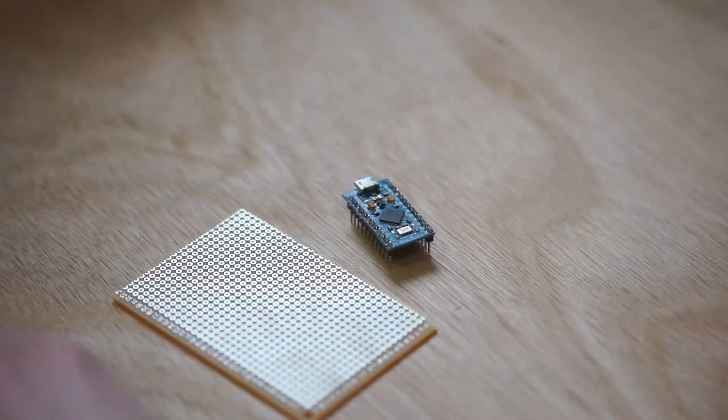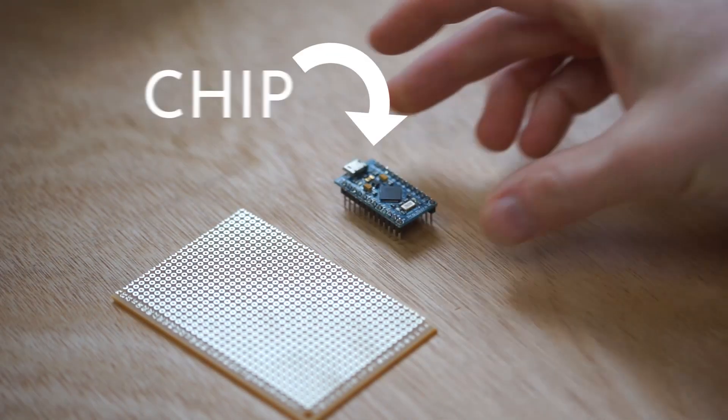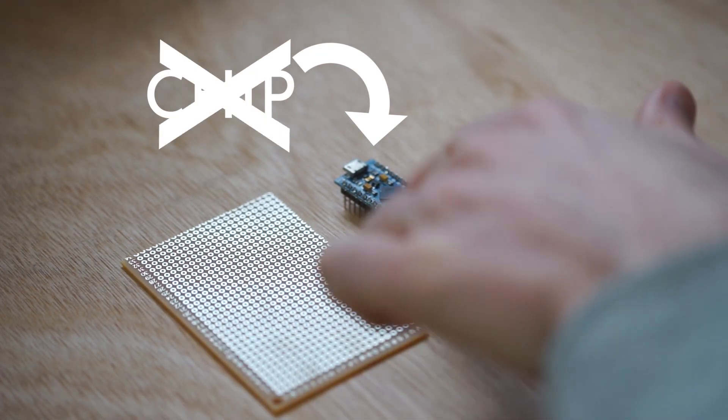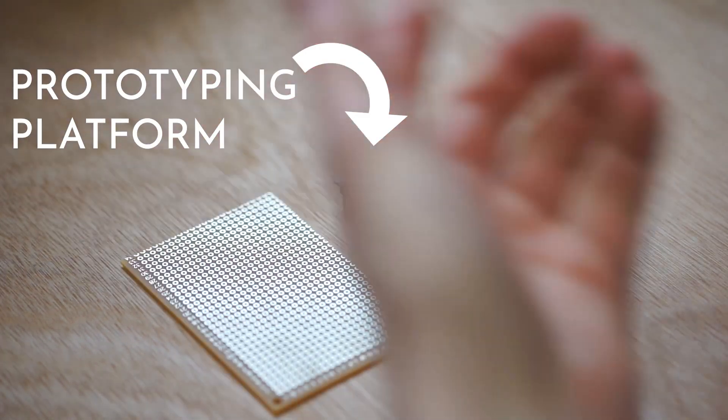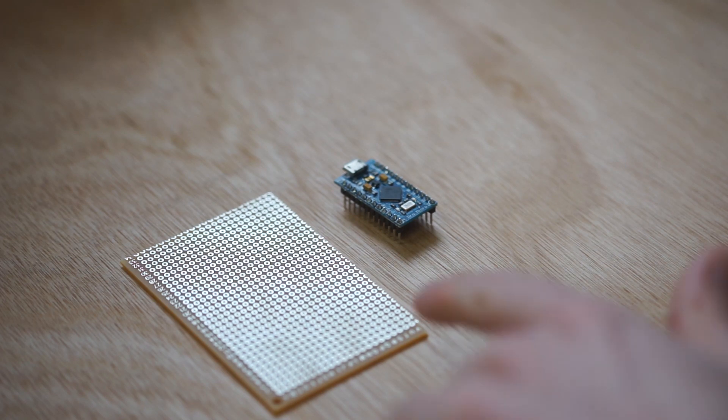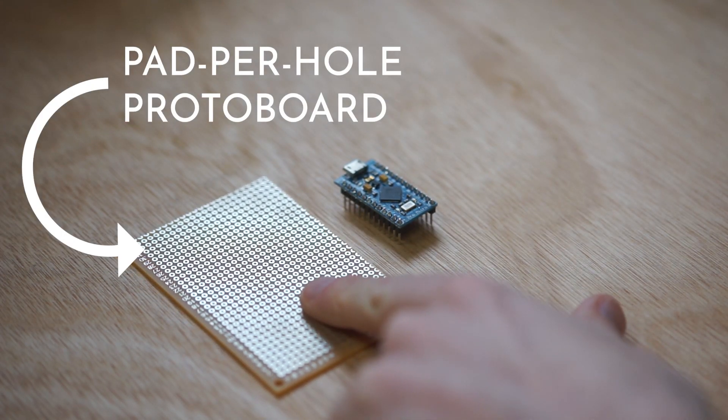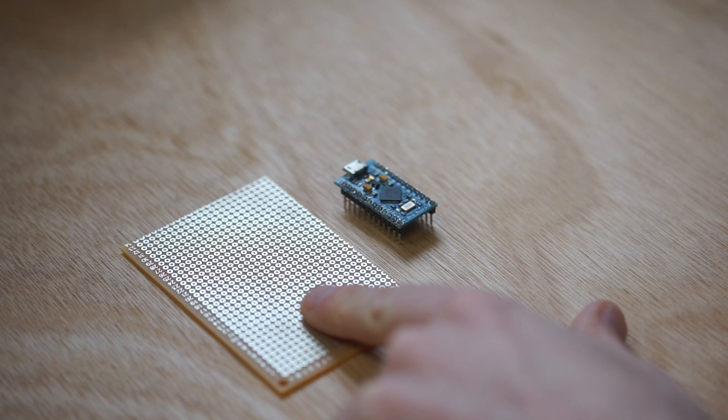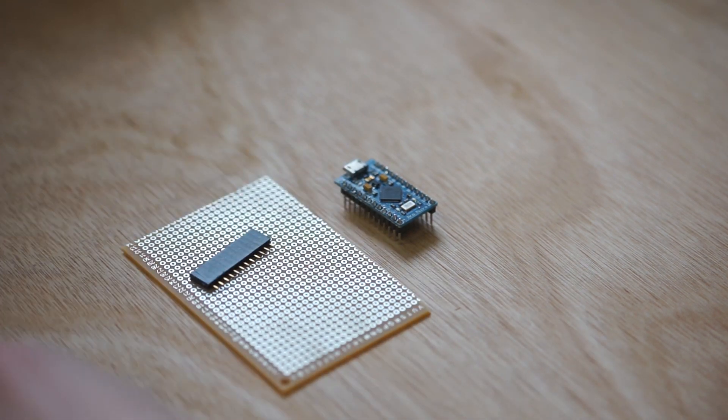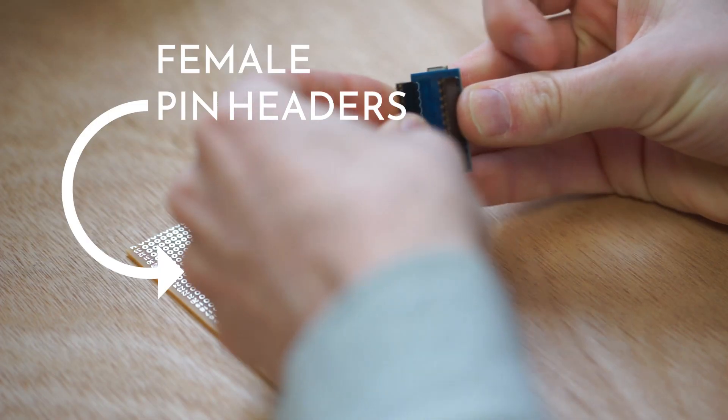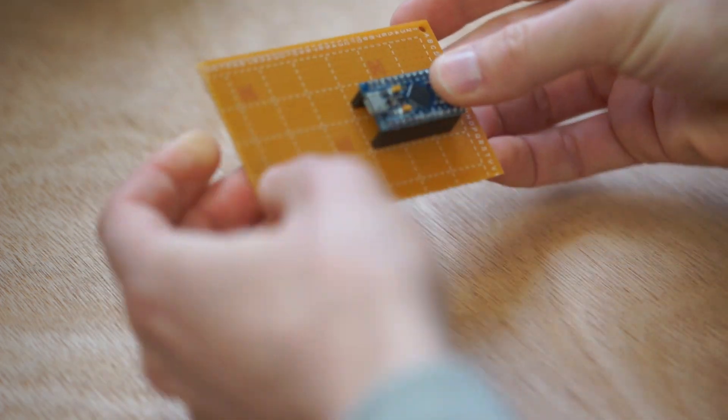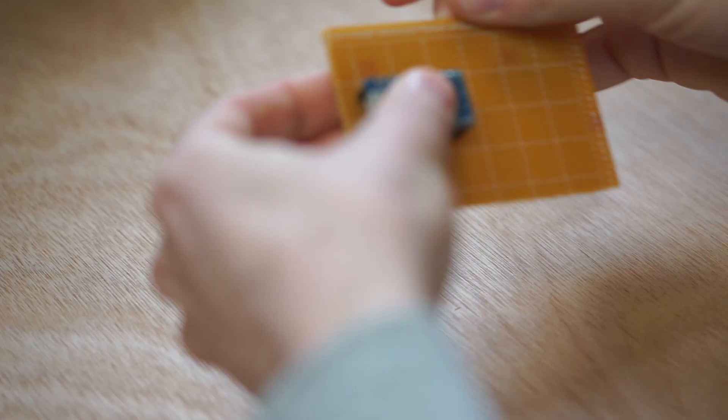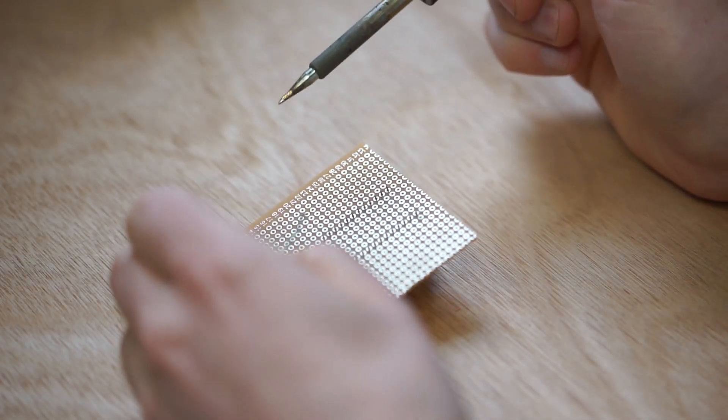I guess to start off we have this chip Pro Micro. It's not really a chip, it's a socket board with a chip on it and some other stuff. I like to use pad per hole proto boards. I'll show you why in a minute. And we've got these female pin headers. Let's put it over here. Soldering iron, solder.